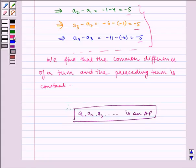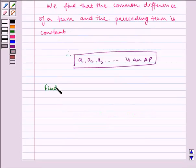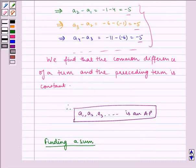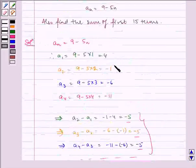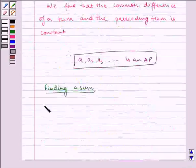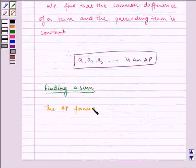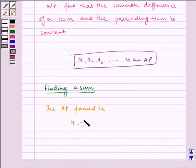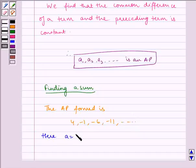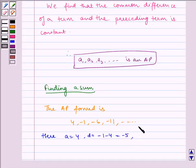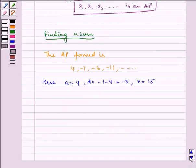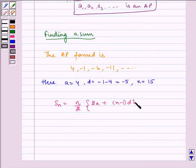Now let's find the sum. The AP formed is 4, minus 1, minus 6, minus 11, and so on. Here, A is equal to 4, D is equal to minus 1 minus 4, which is equal to minus 5, and since we have to find the sum of the first 15 terms, N is equal to 15. We know SN is equal to N by 2 multiplied by 2A plus N minus 1 into D.